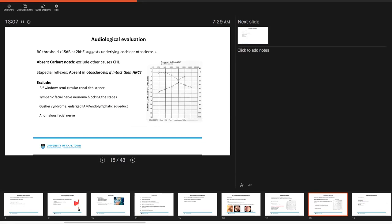So if they are present, then you may want to do a high resolution CT temporal bone to exclude other third window lesions. This might be semicircular canal dehiscence. You want to have a look for any features that may suggest that this patient has a gusher syndrome, and for other things such as a facial nerve neuroma.